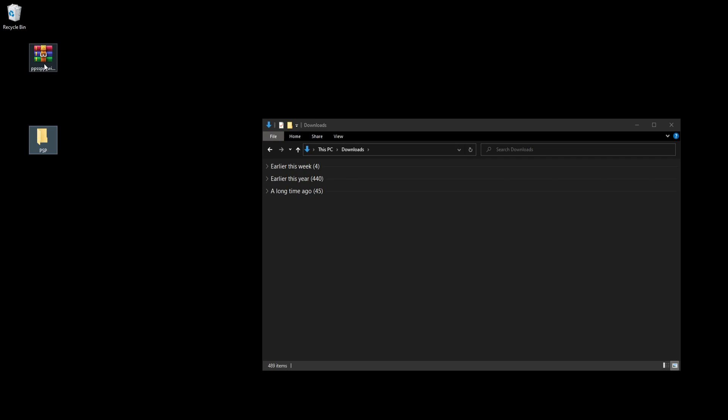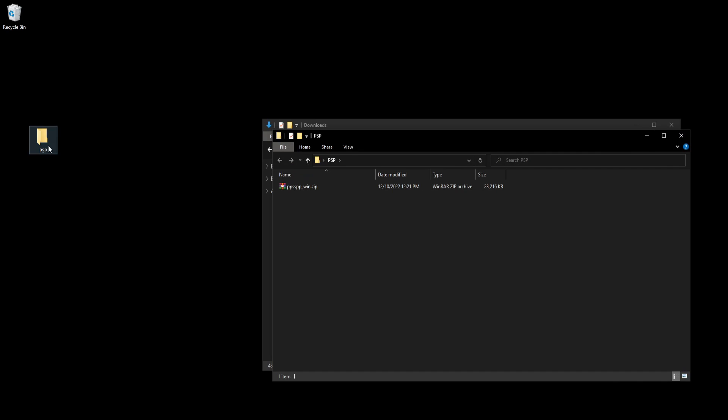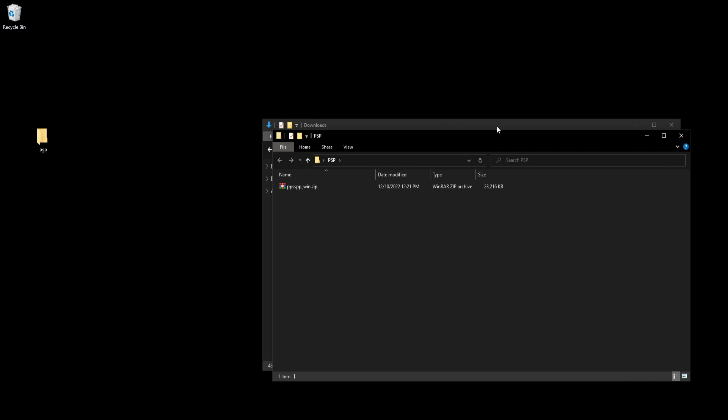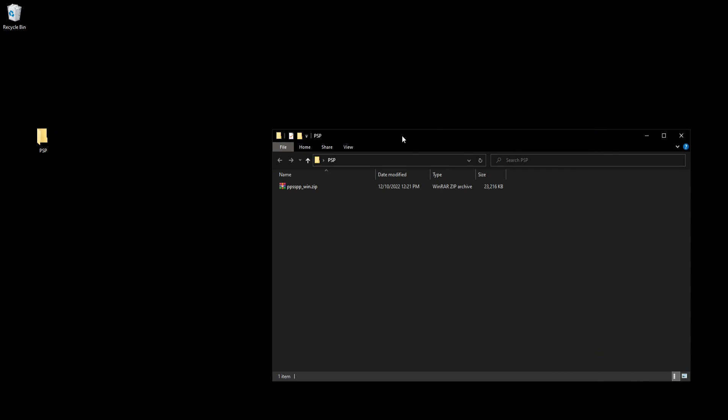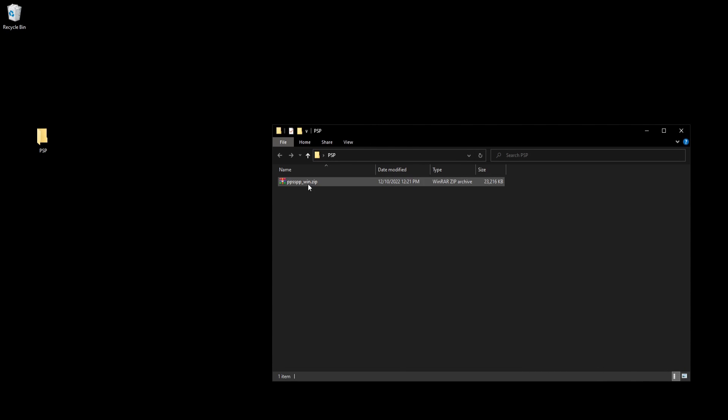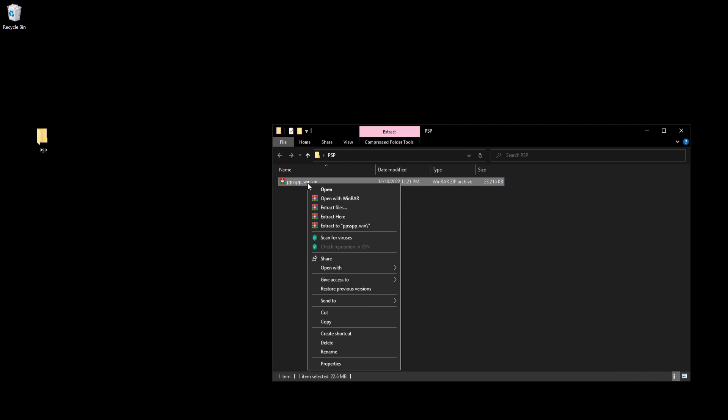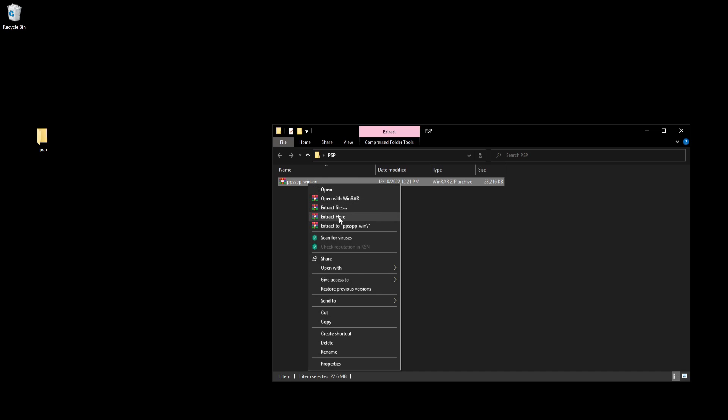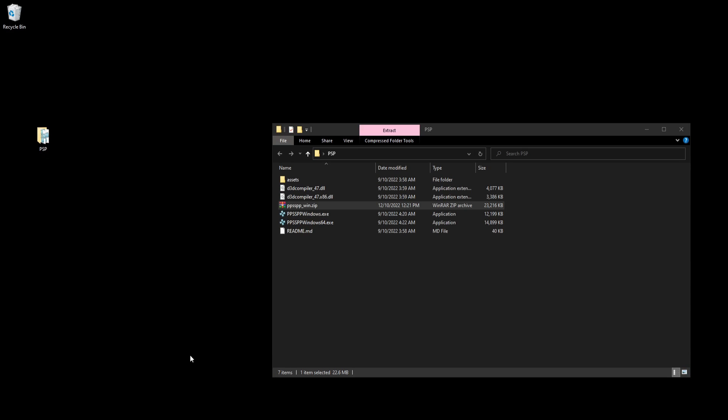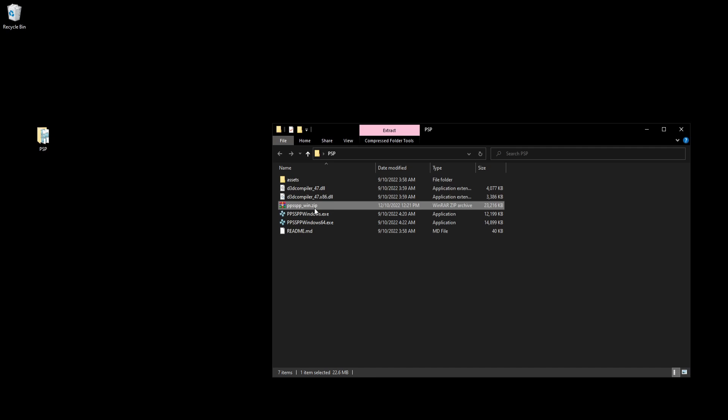Drag your zip into the folder, open it, exit out of downloads, right click and hit extract here. We can now delete the zip folder.